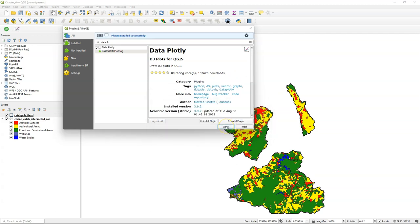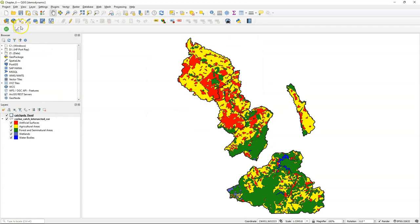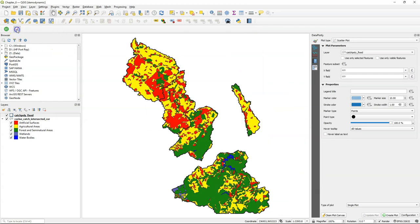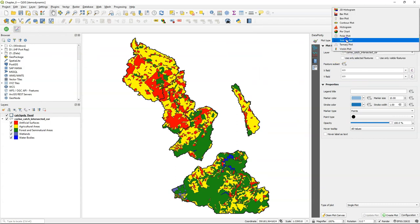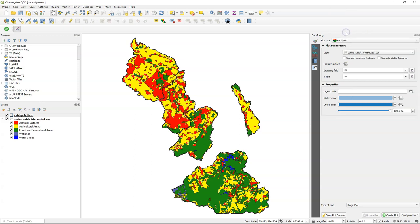If you already have it, you can update it. Then I click the Data Plotly button and go to the panel for Data Plotly. And I select the layer and the type of plot, in this case the pie chart.